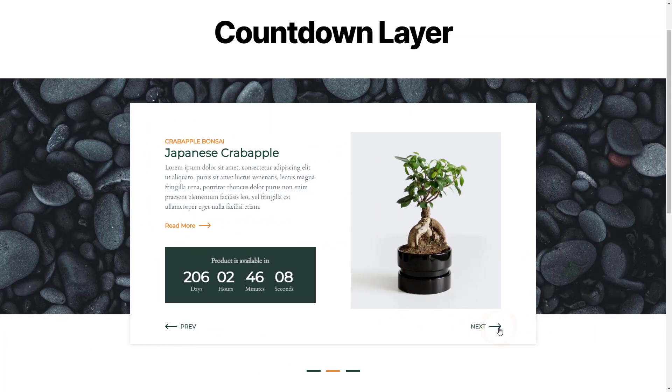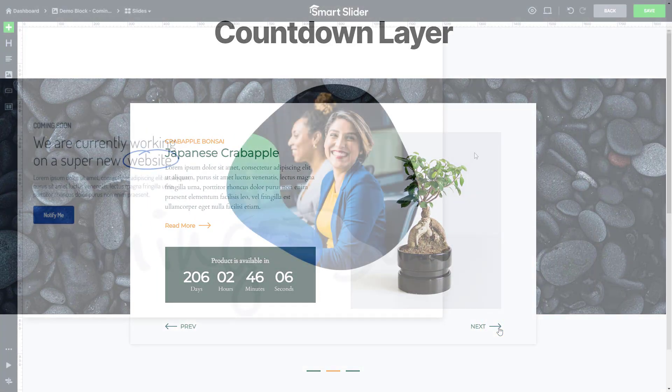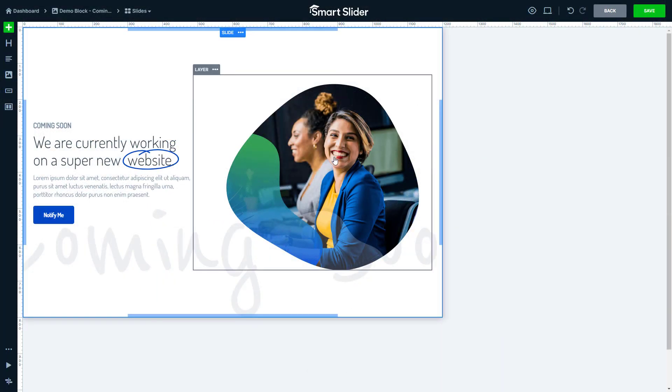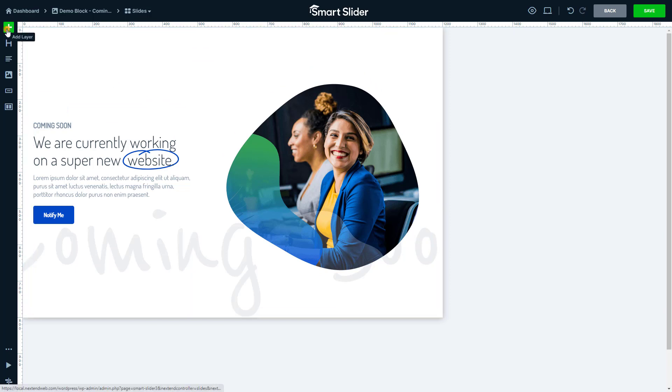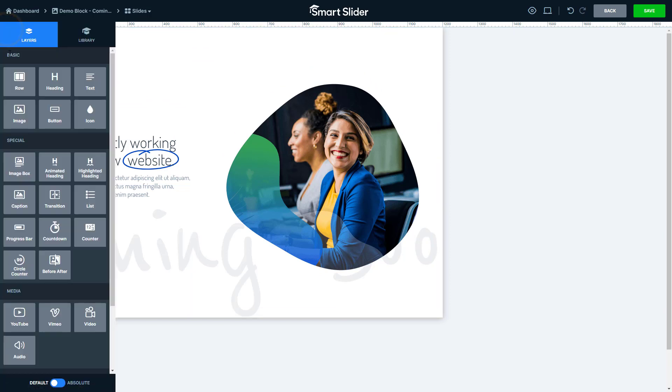Let's take a look at the settings of the Countdown layer by entering a slide. Open the Add Layer panel and add the Countdown layer to the slide.